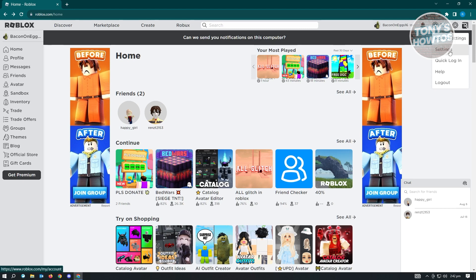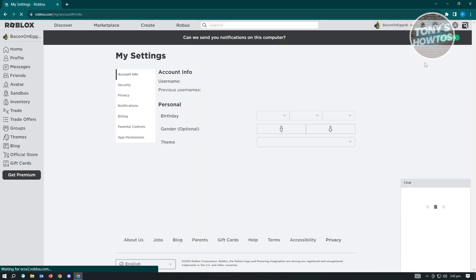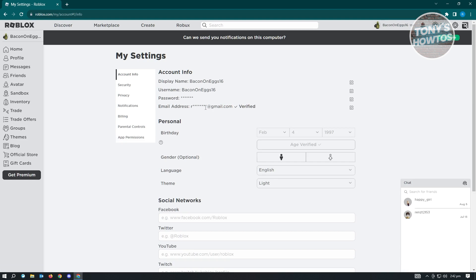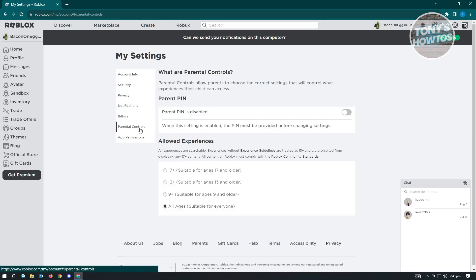Now, from here, just click on settings again. Now, in here, for us to change our allowed experience in Roblox, we first have to go to parental controls.